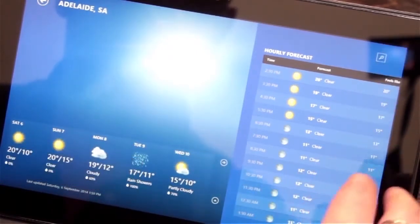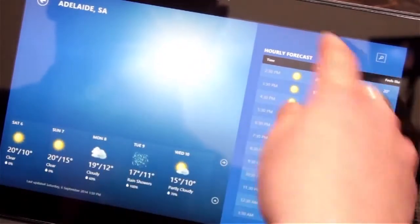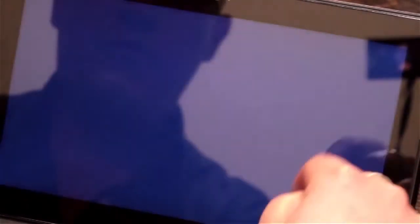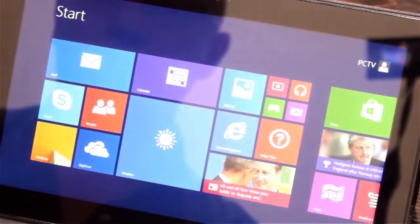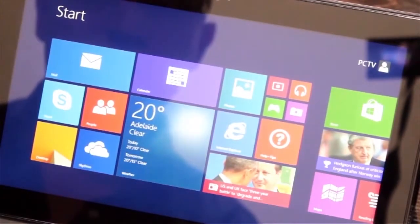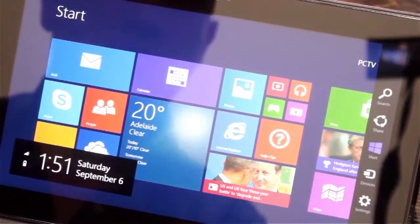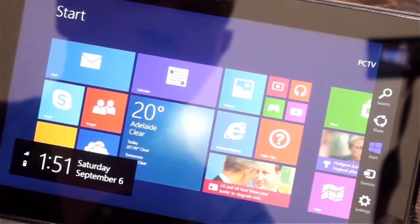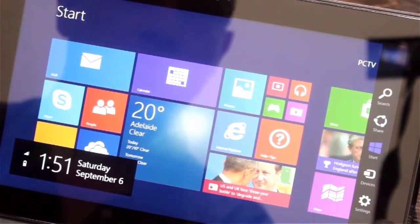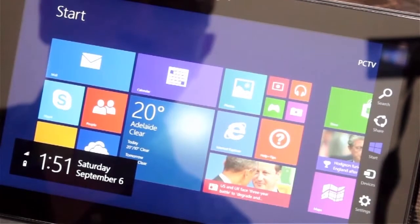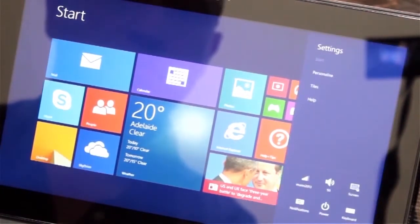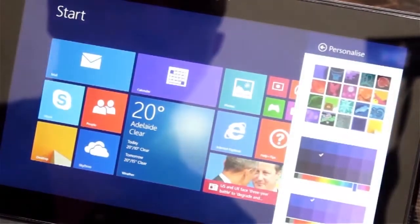To get rid of the weather application, you go from the top and just drag it and throw it in the corner — very simple. So we can bring back that charms menu. Let's change the settings — you can personalize your background for your Metro. So let's go into Settings and show how to personalize.